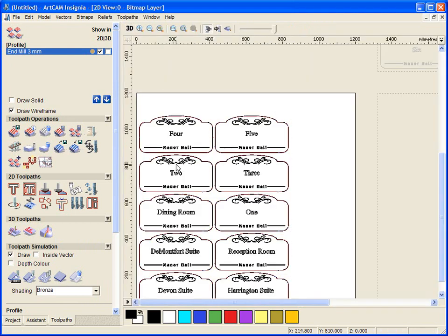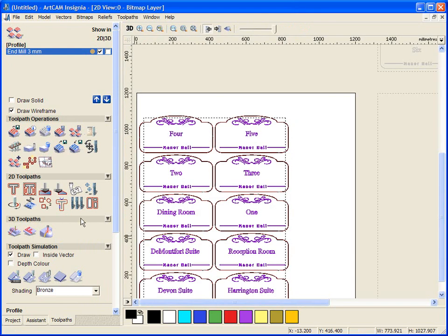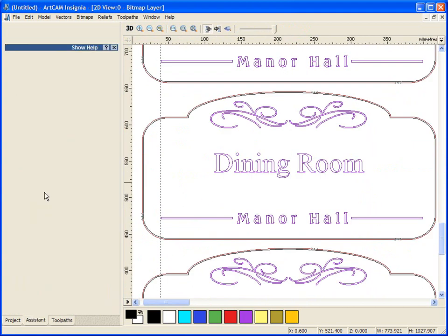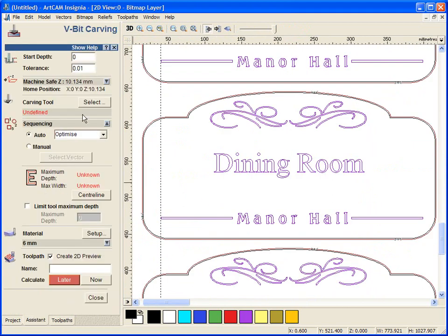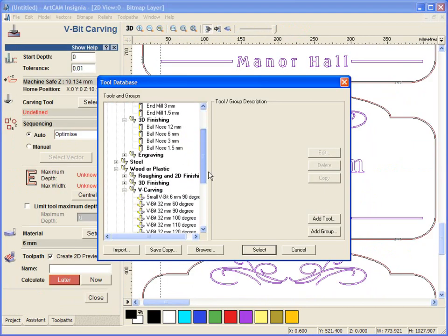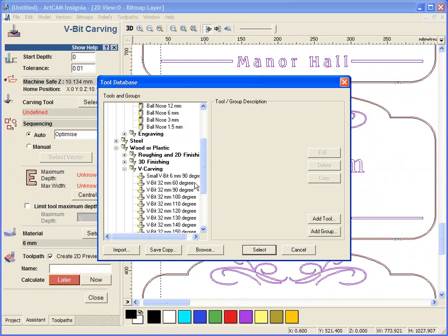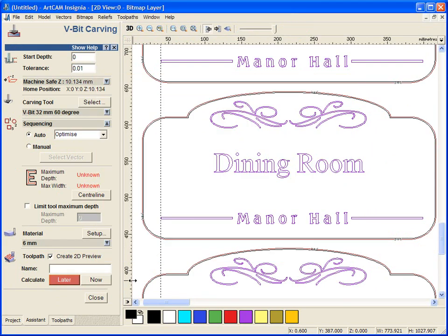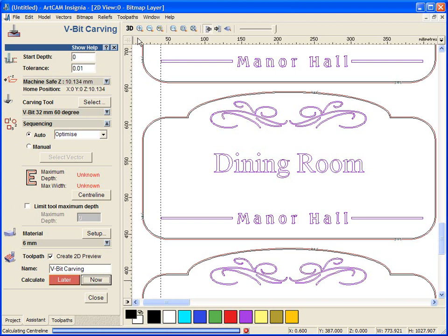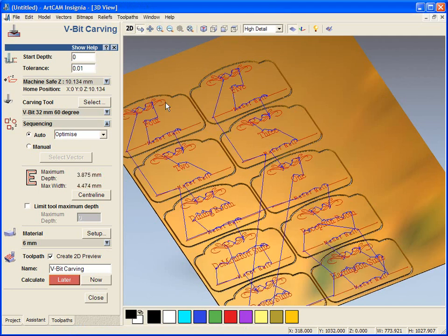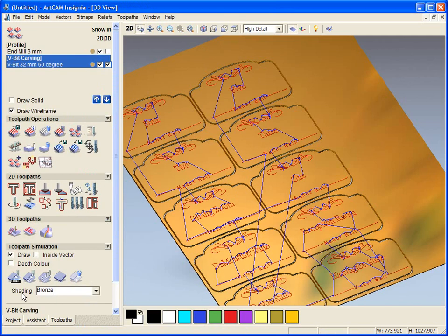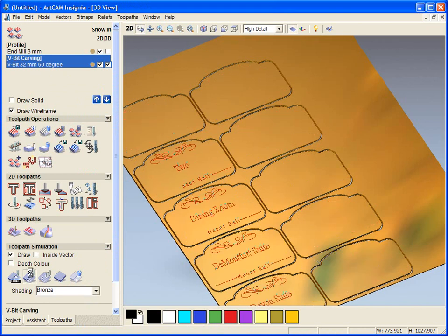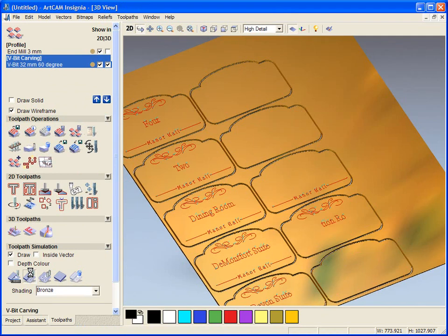We are going to go ahead and select all of this and open our V-bit carving tool and we are going to carve this with a 60 degree V-bit. We will go through and carve all of these in our design and then again just finally simulate this so it works its way through each plate individually, gives a very nice V-bit carved effect into our design.